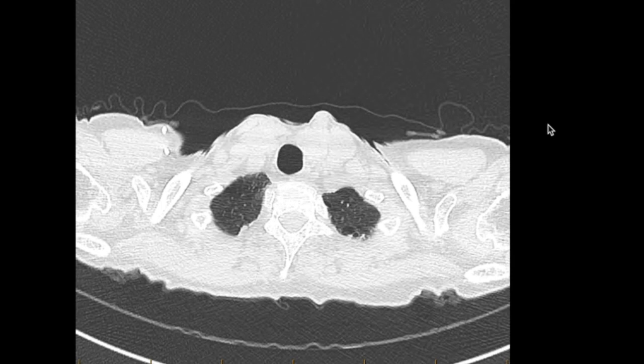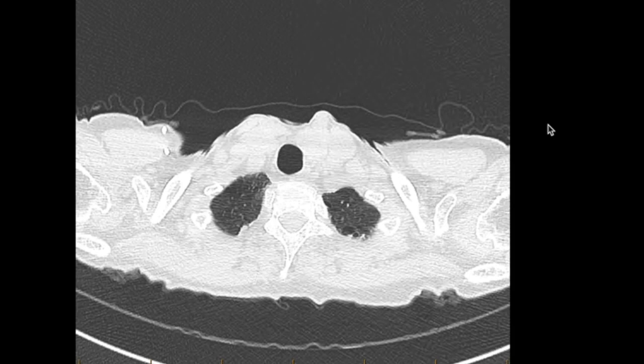This is a 67-year-old lady with a history of bronchiectasis, with cough and a lot of purulent sputum production. She also has a history of colorectal cancer.